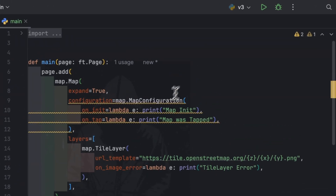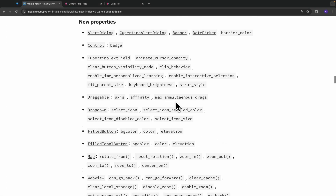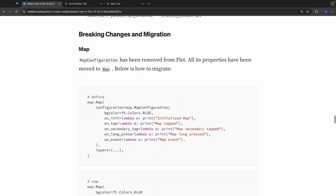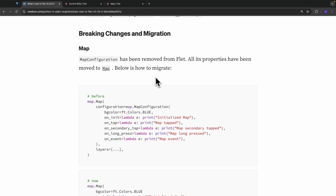You can see from here PyCharm shows a warning: unexpected argument, cannot find reference map_configuration in init. This is happening simply because of a breaking change we made in Flat version 0.25.0. If you have a look at this article, map_configuration has been removed from Flat, and all its properties have been moved into map itself. Below is how to migrate.